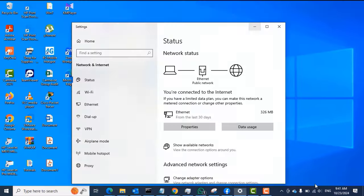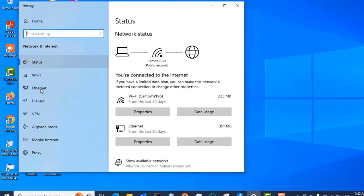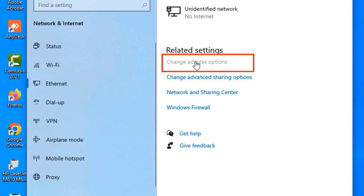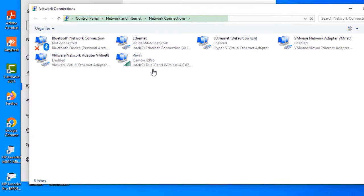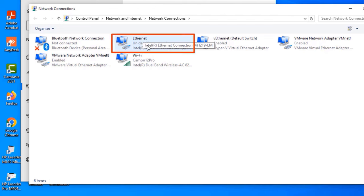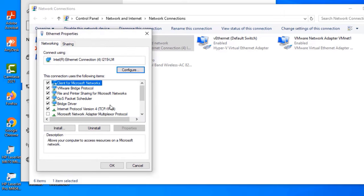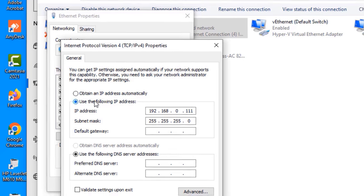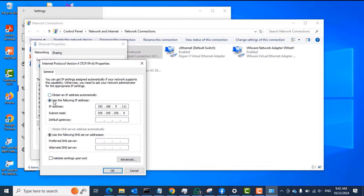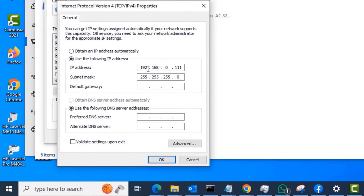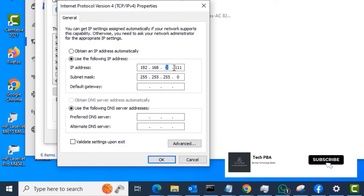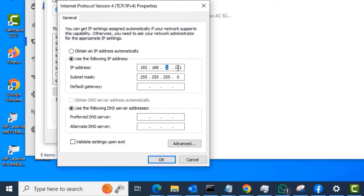Next, go to the PC you connected the cable to, right-click on the network icon, and then select 'Open Network.' Select Ethernet, then select 'Change Adapter Settings.' Once you do that, you will see the network connections. Right-click on the Ethernet adapter and select Properties. When the Ethernet Properties window opens, double-click on Internet Protocol Version 4, and then select 'Use the following IP address' — the default selection is 'Obtain an IP address automatically.'